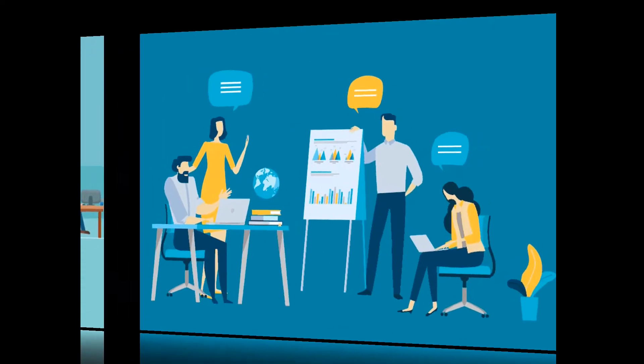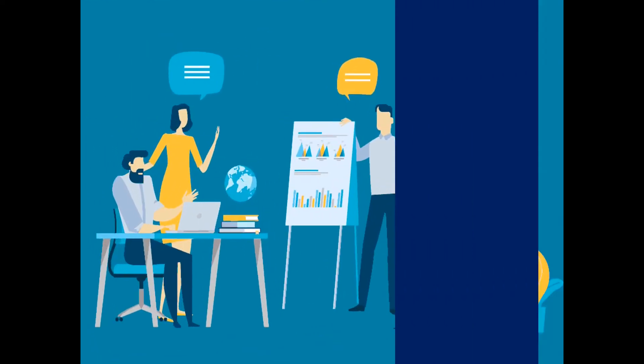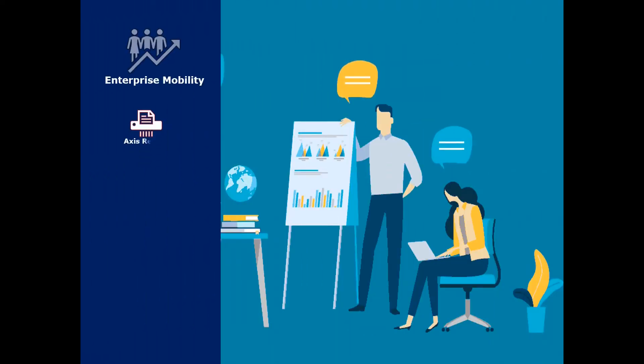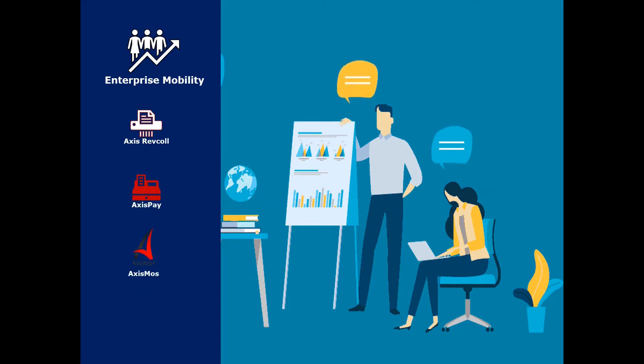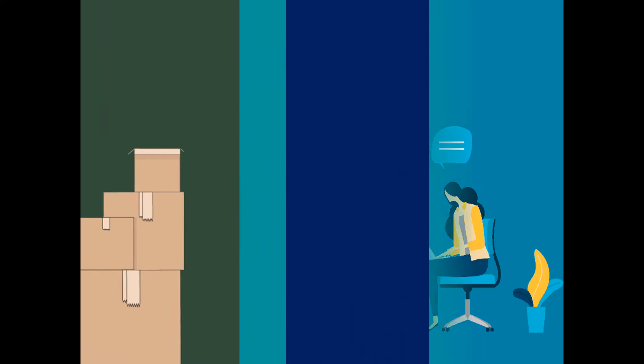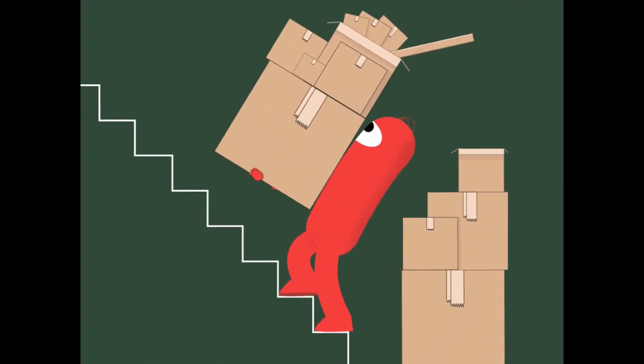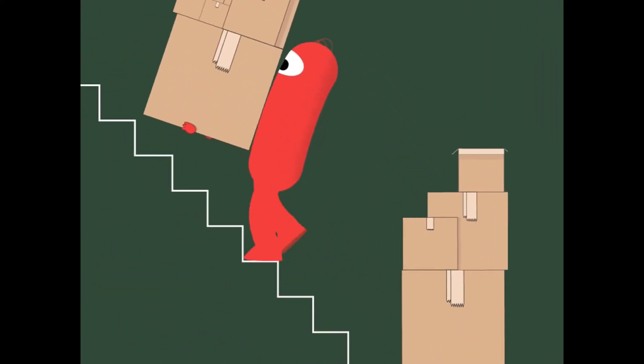With our enterprise mobility systems such as Axis Revenue Collection, Axis Pay and Axis Moss Salesforce automation system, we offer all the benefits you'd expect, eliminating the need to manually process all your organization transactions.